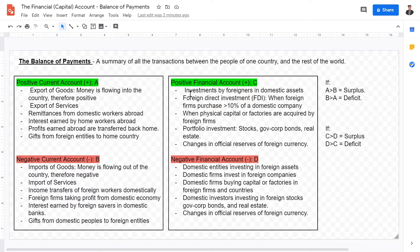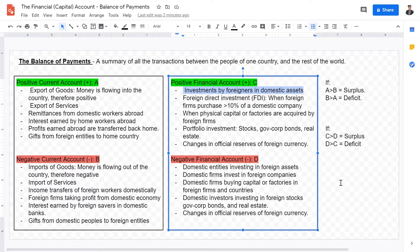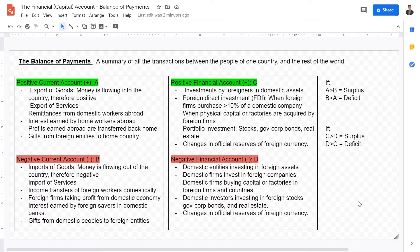The first thing is investment by foreigners in domestic assets — what we call foreign investment. That could be foreigners coming to build factories, buy assets, or finance companies as angel investors. Foreigners coming into your domestic country to invest in your assets is what we call a positive financial account. Another form of a positive financial account is foreign direct investment, or FDI. FDI has a specific definition that must encompass at least 10% or more of a domestic company.